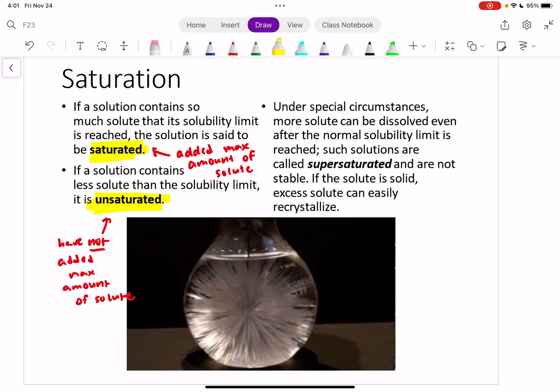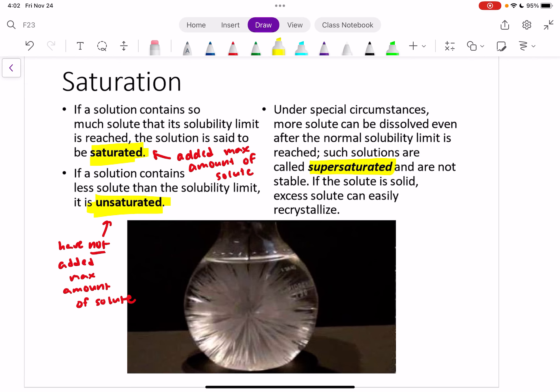There's also supersaturated solutions. Chemists can use special circumstances to almost trick the solution into allowing more solute to dissolve than would normally be allowed. We call that a supersaturated solution. These are not very stable though — the teeniest bump to the container can cause it to recrystallize again and you'd get your solute back. If you're curious, I'd encourage you to Google how supersaturation is achieved, and there are some interesting demos on YouTube about it. I'll see you in the next video to talk about concentration.